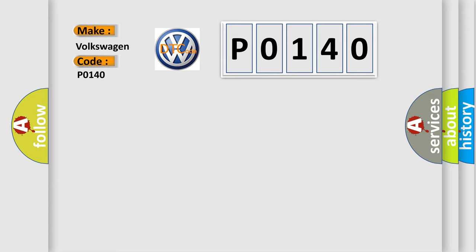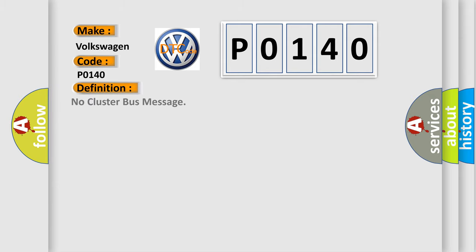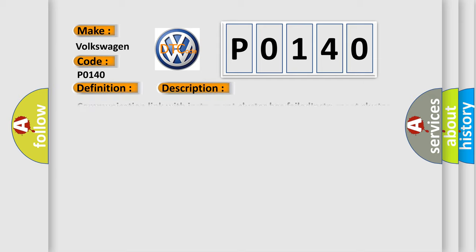The basic definition is: No cluster bus message. And now this is a short description of this DTC code. Communication link with instrument cluster has failed, instrument cluster operation improper or has failed, or PCM has failed.